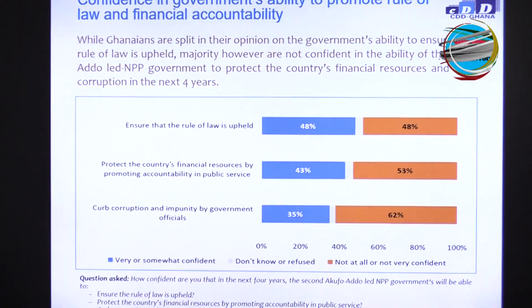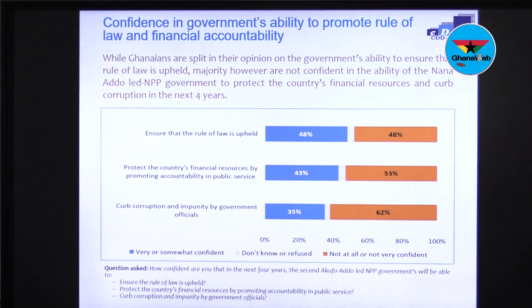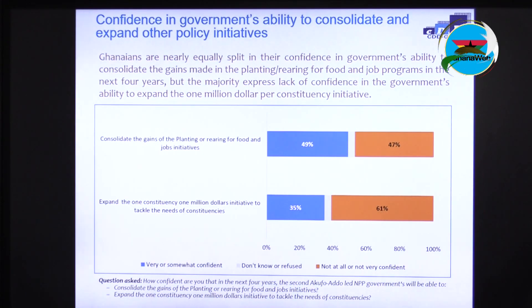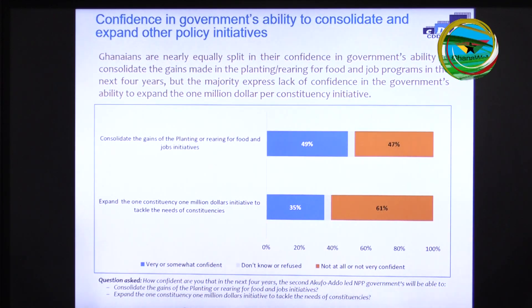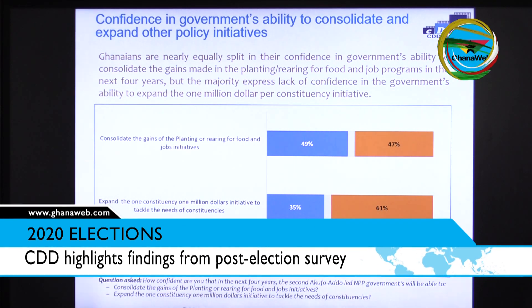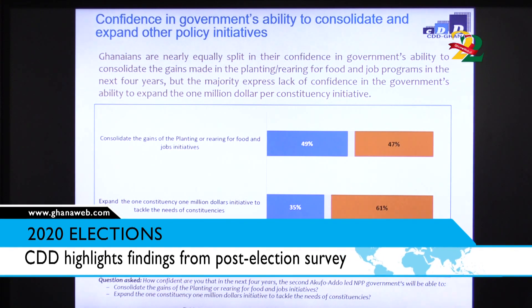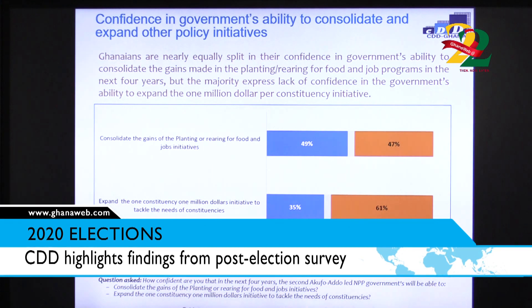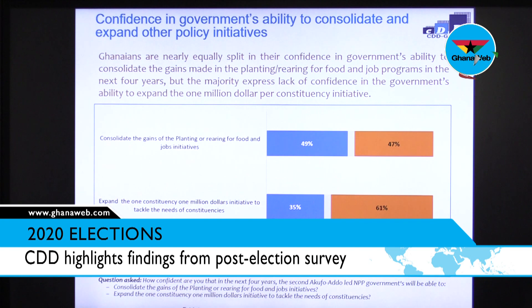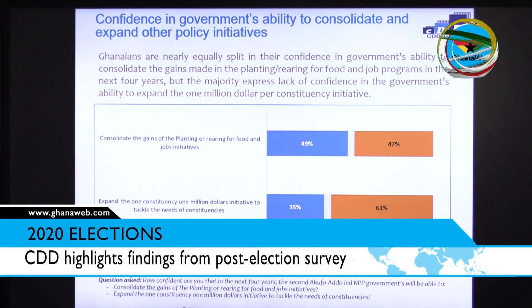62% — the highest figure so far — believe corruption cannot be kept in check over the next four years. On the government's ability to consolidate and expand policy initiatives, there is an equal split on consolidating the gains in the planting and rearing for food and jobs program. However, a majority — 61% — express lack of confidence in the government's ability to expand the one million dollars per constituency initiative.